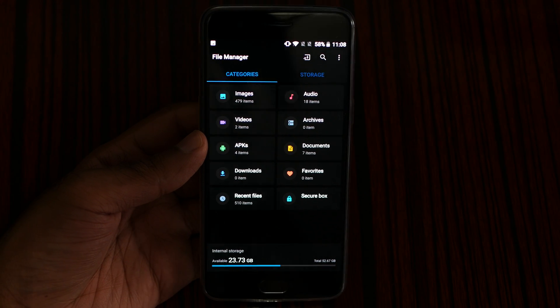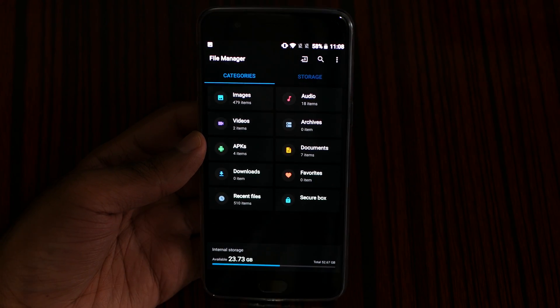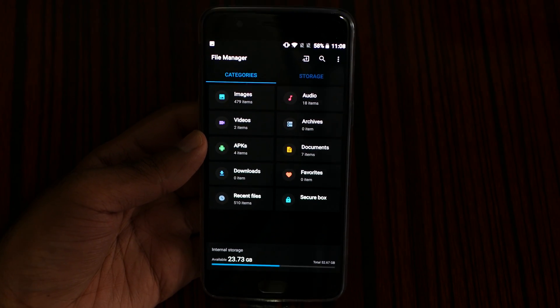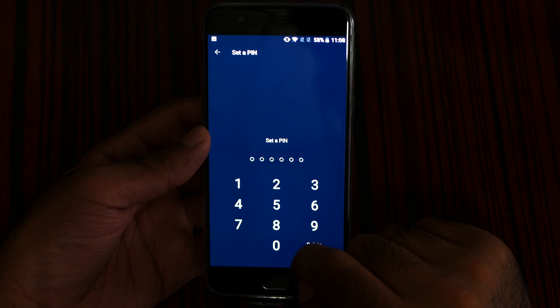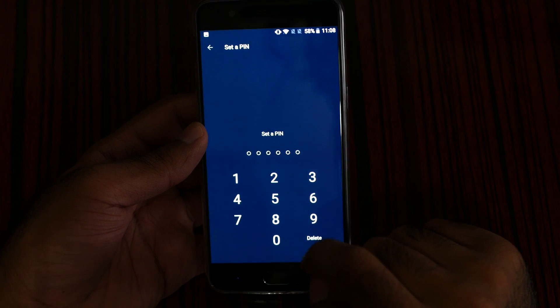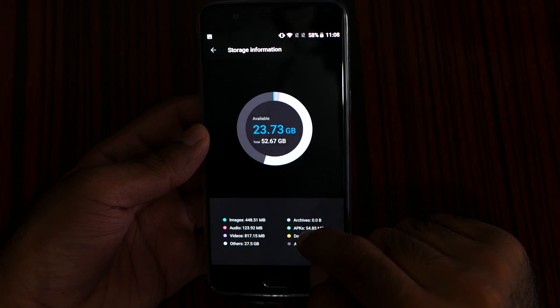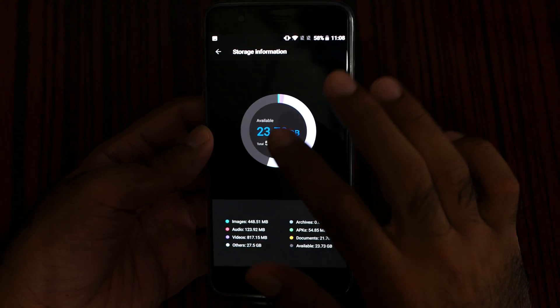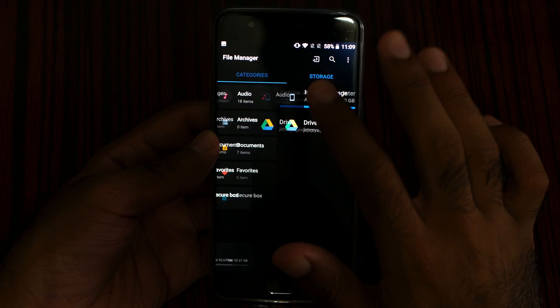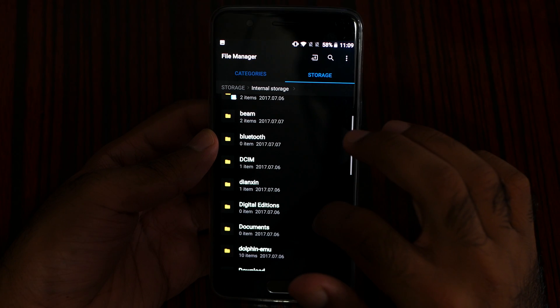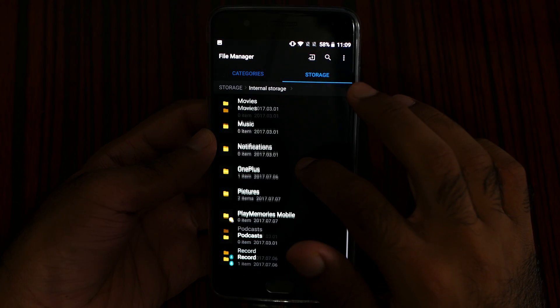I can easily say that the OnePlus Five file manager is one of the best file managers you can have. I'm really liking the file manager.